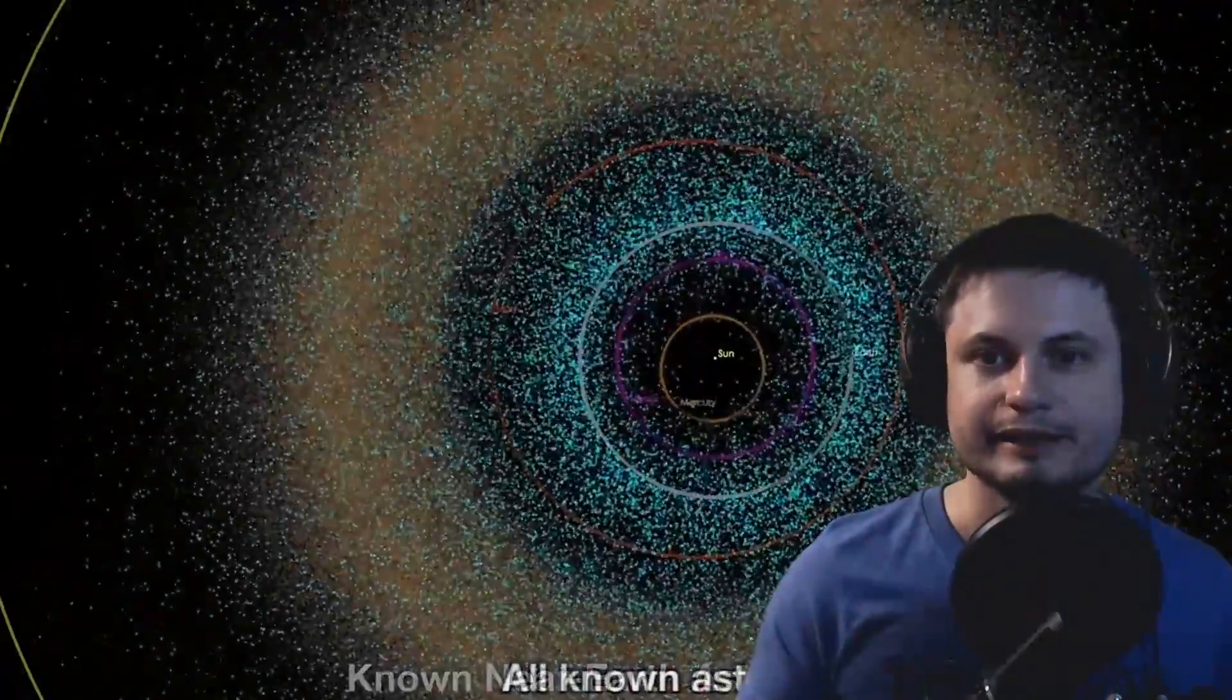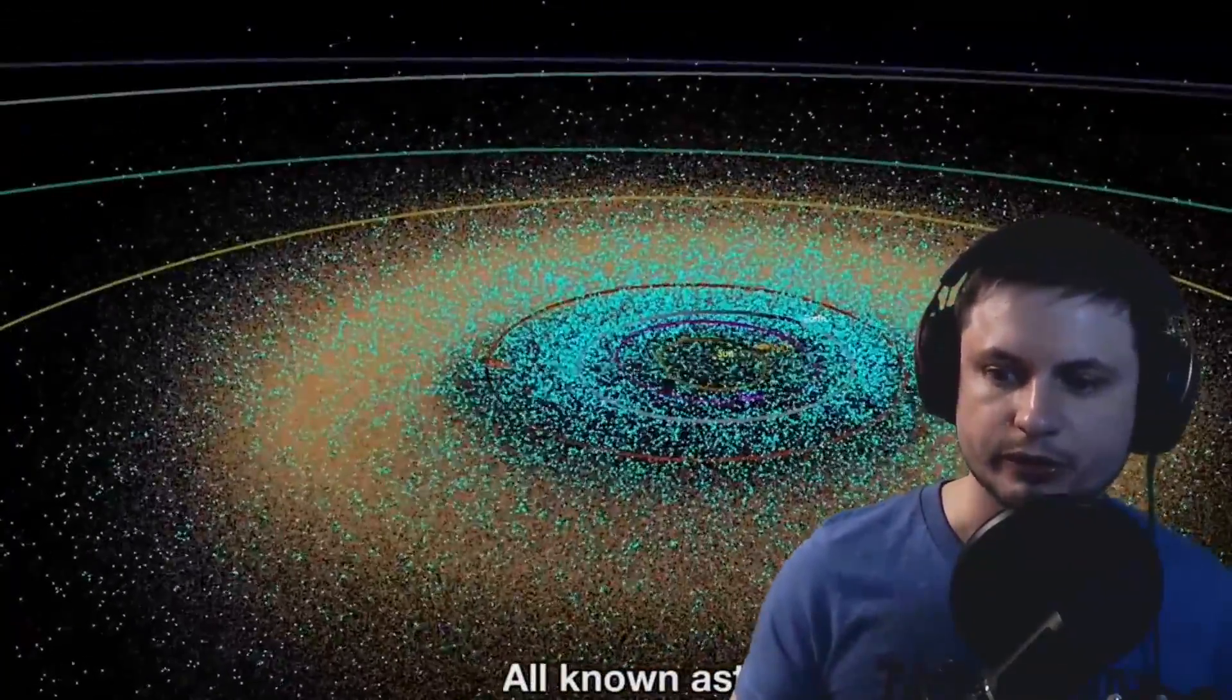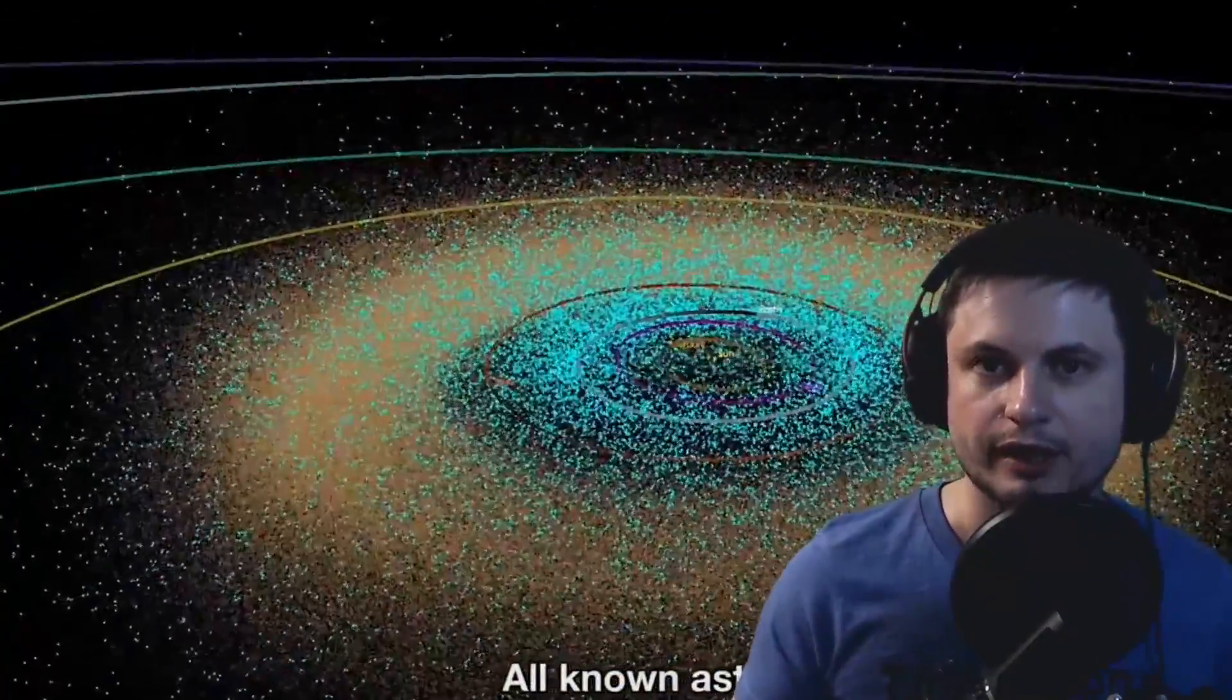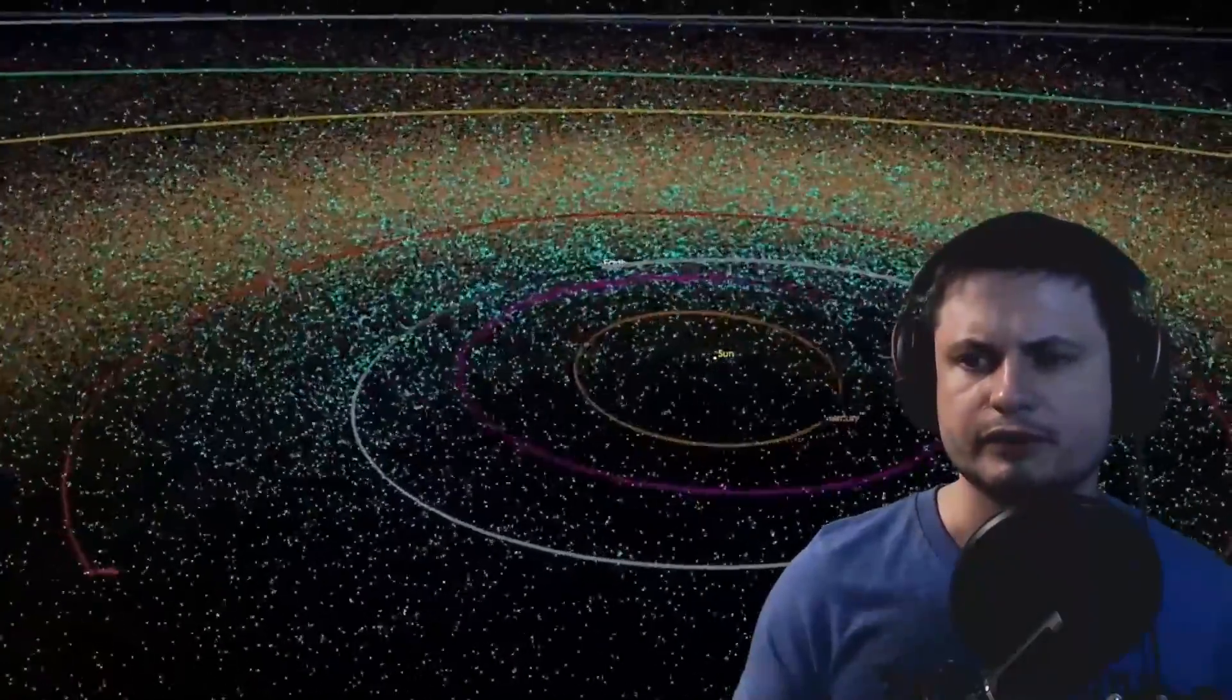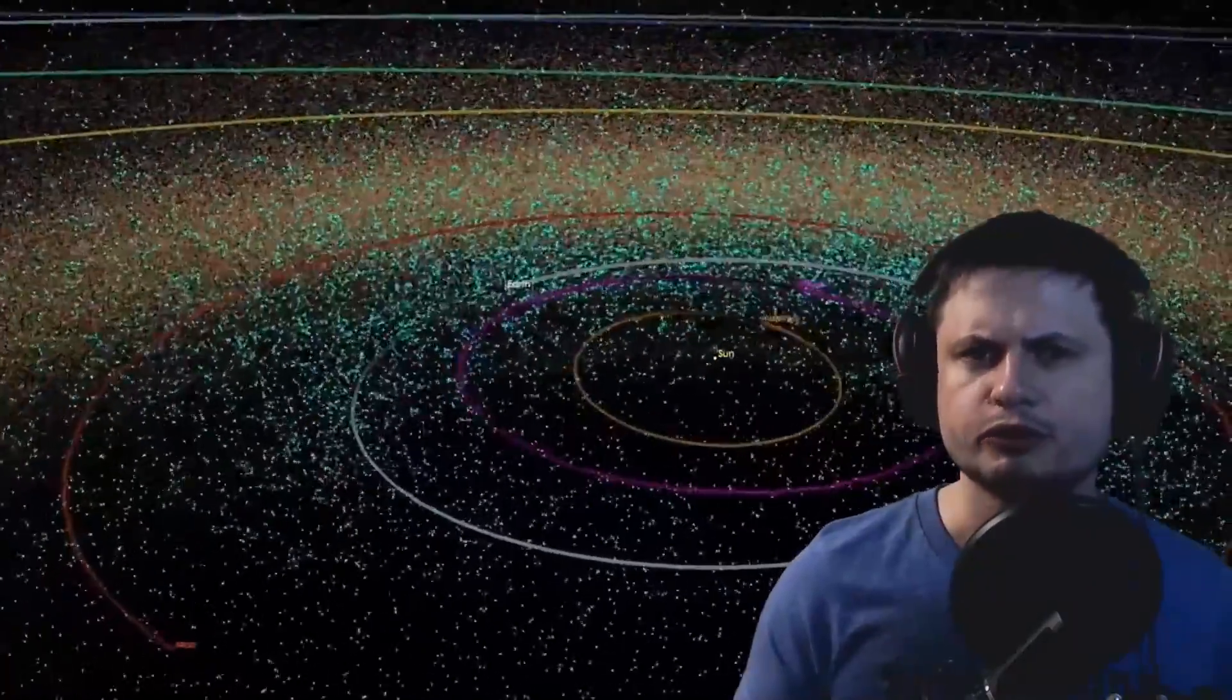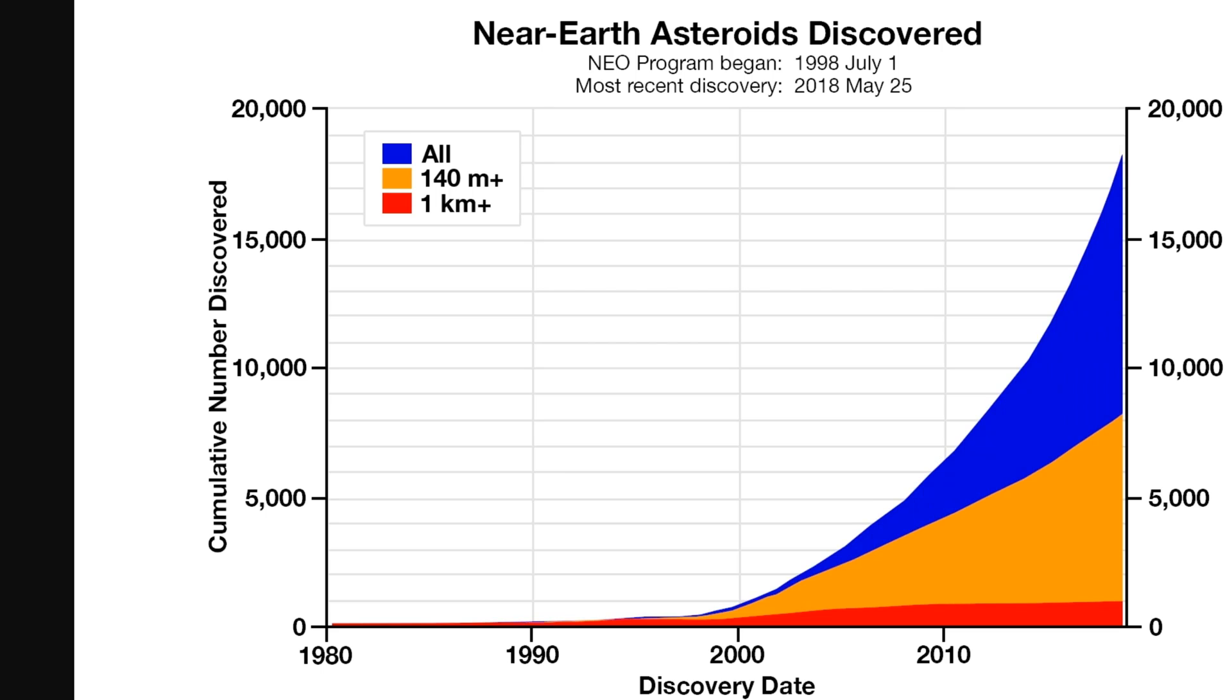This is basically us getting better and better at detecting these asteroids. And as of today, we actually have detected close to about 20,000 of them. If you were to graph it, this is what it would look like.